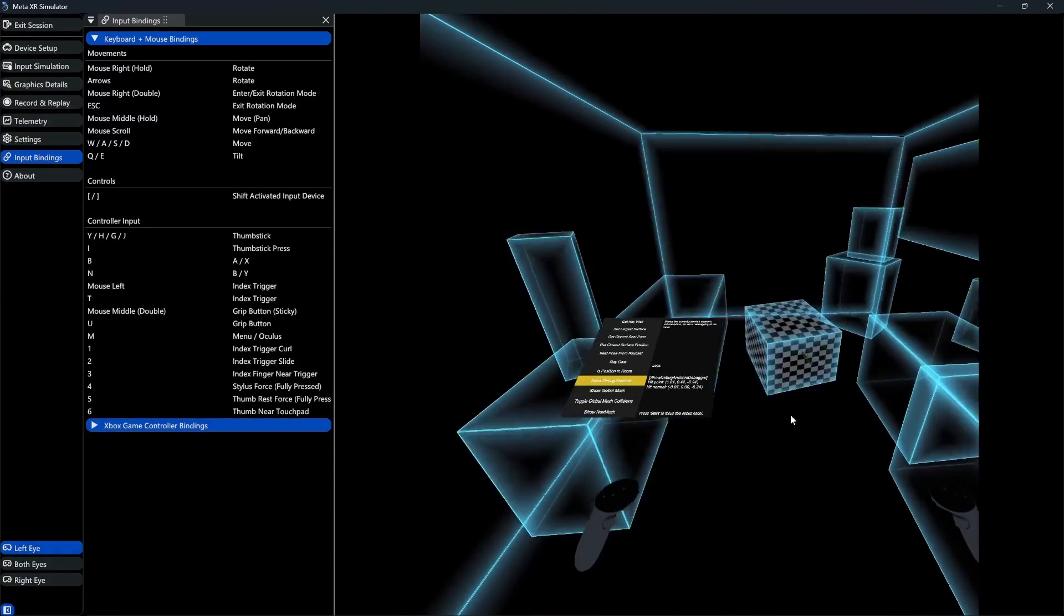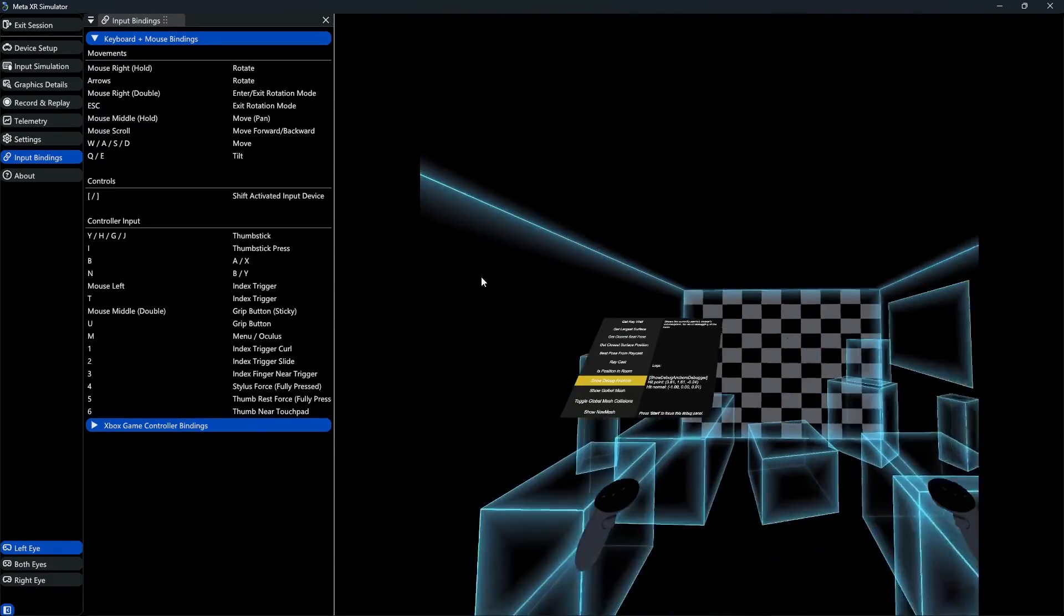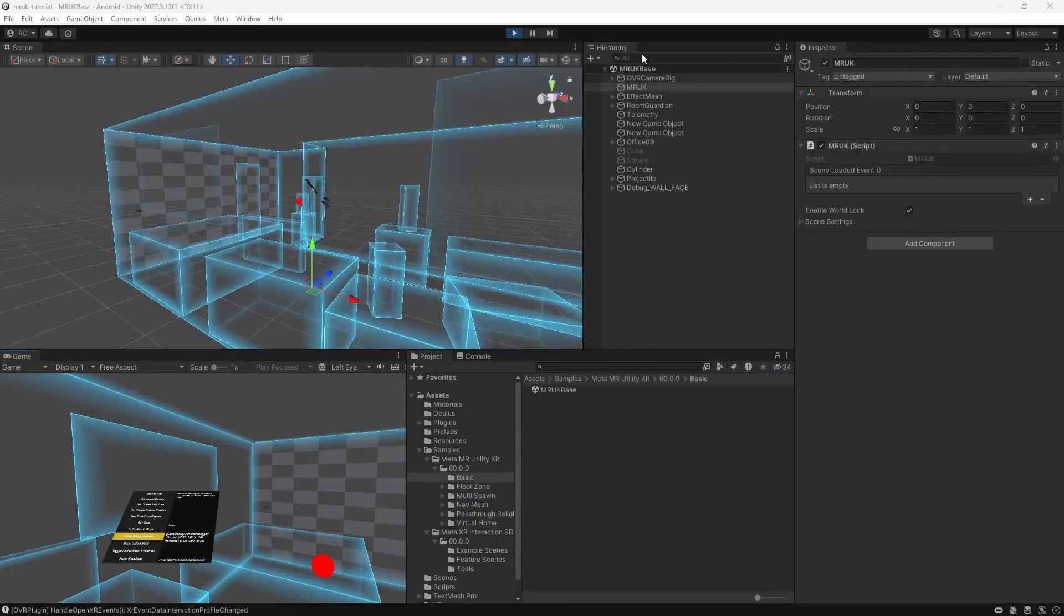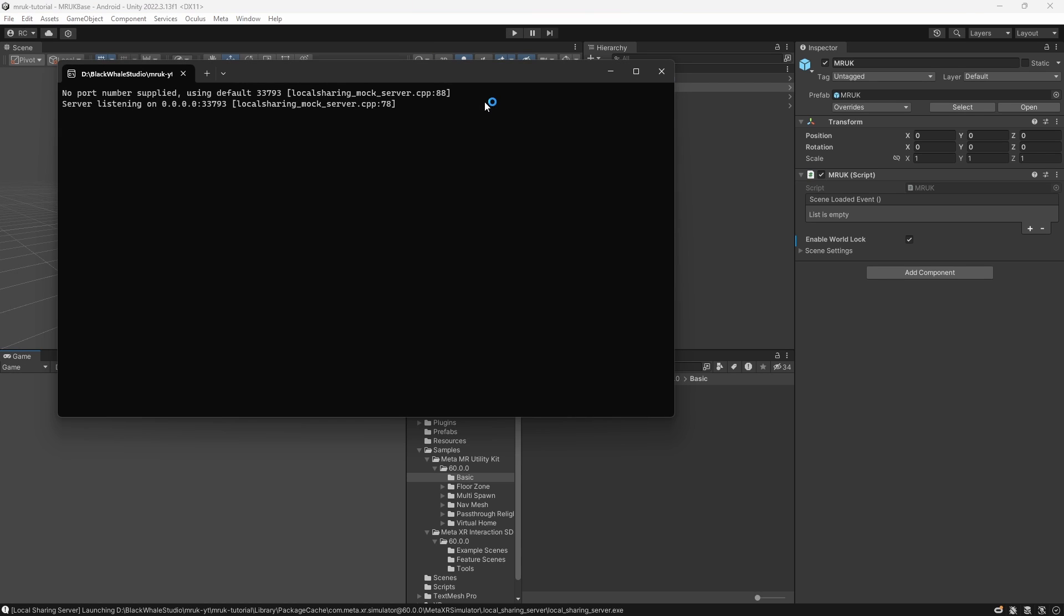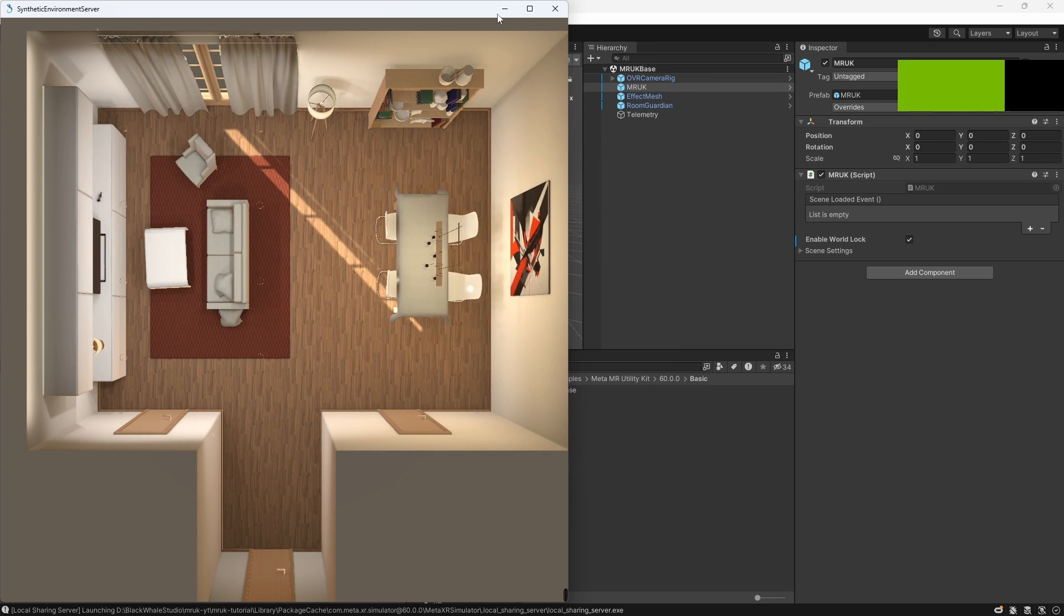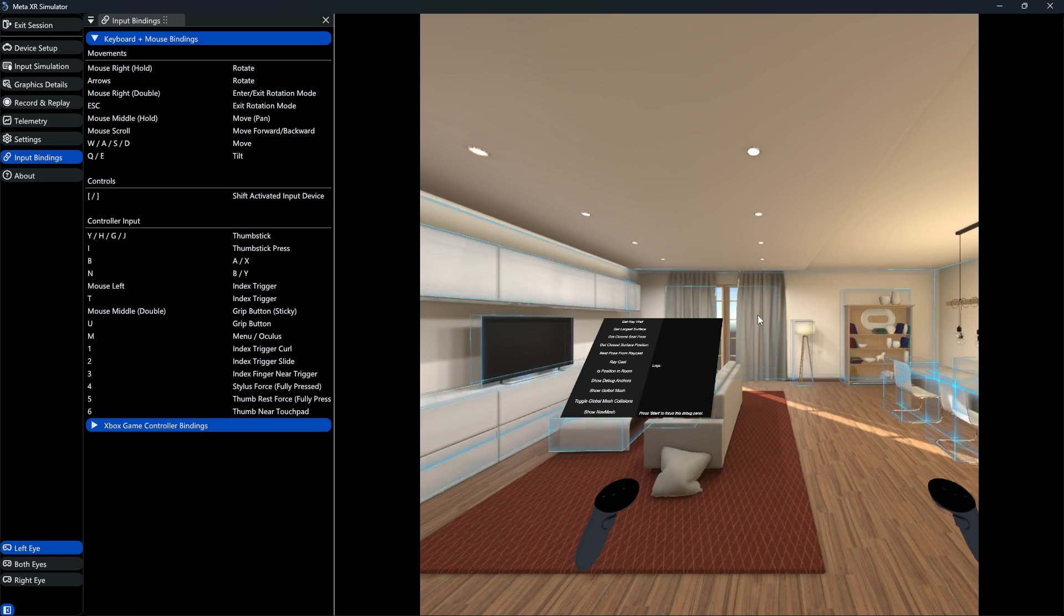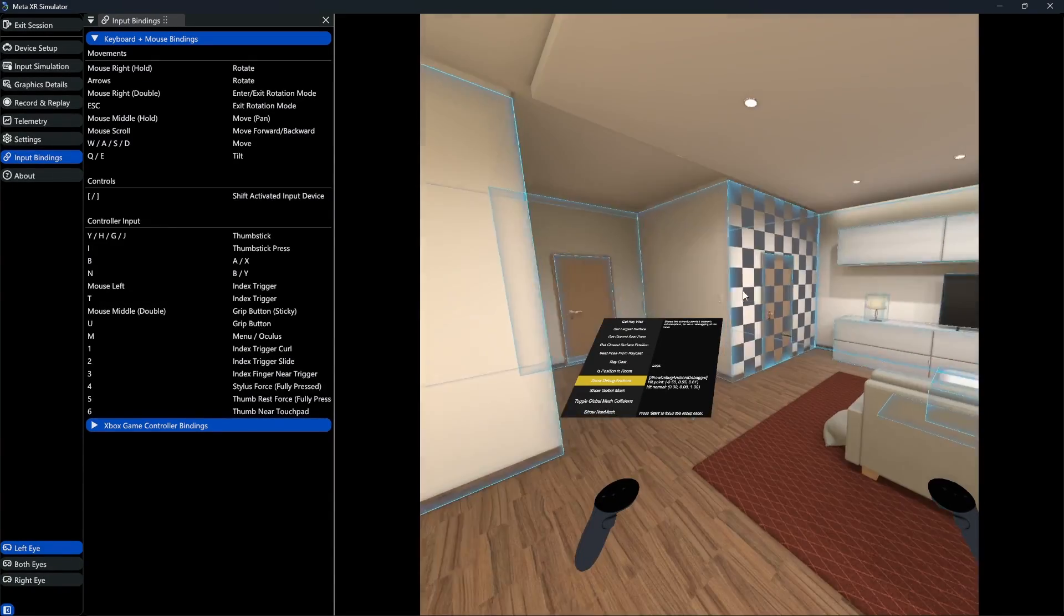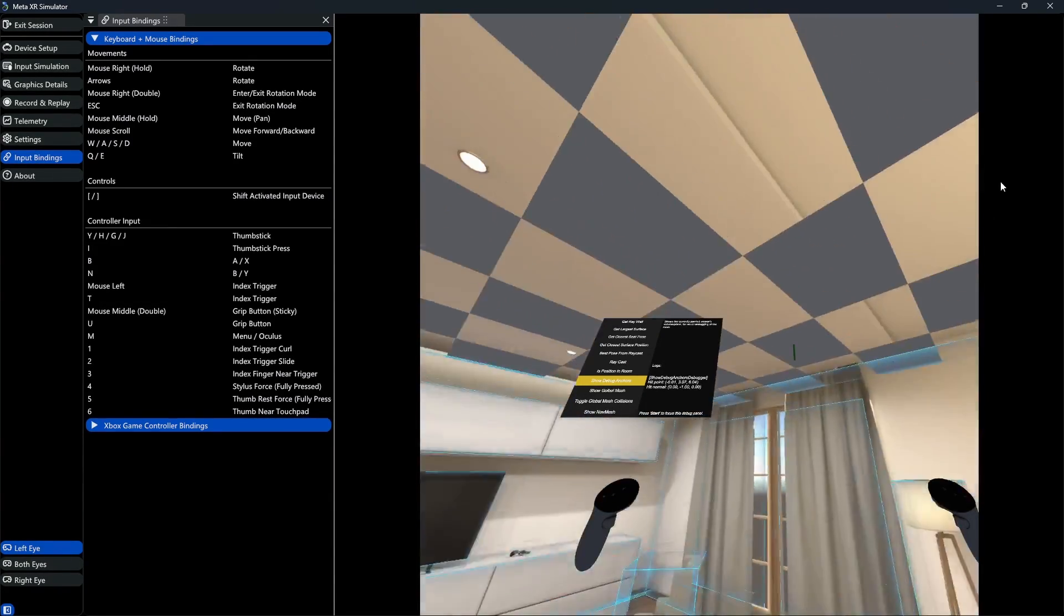Now, what if we actually want to see a room instead of this black skybox? Meta provides us with a few synthetic environments through the simulator. To load them, we go to Oculus, then Synthetic Environment Server, and then we load one of these three rooms. Once loaded, we can just let it run in the background and enter play mode again. As you can see now, the mixed reality utility kit perfectly fits the planes and volumes to the synthetic environment. Fantastic!